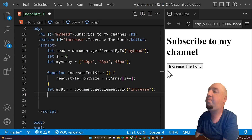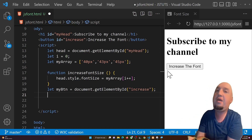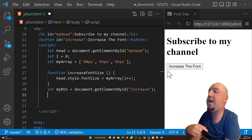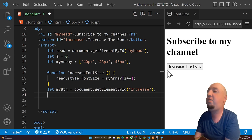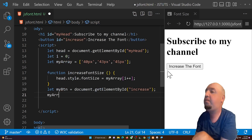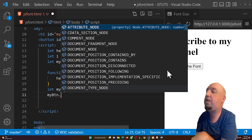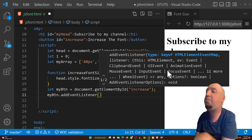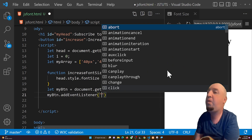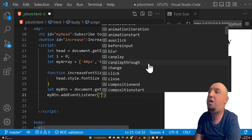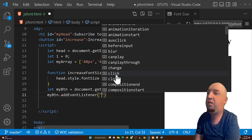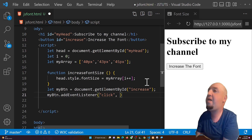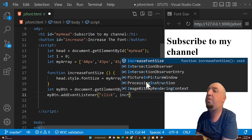Now on the next line we attach the event — 'myBtn.addEventListener'. Open parentheses and add the event type, which is 'click', then a comma, and the name of our function which is 'increaseFontSize'.